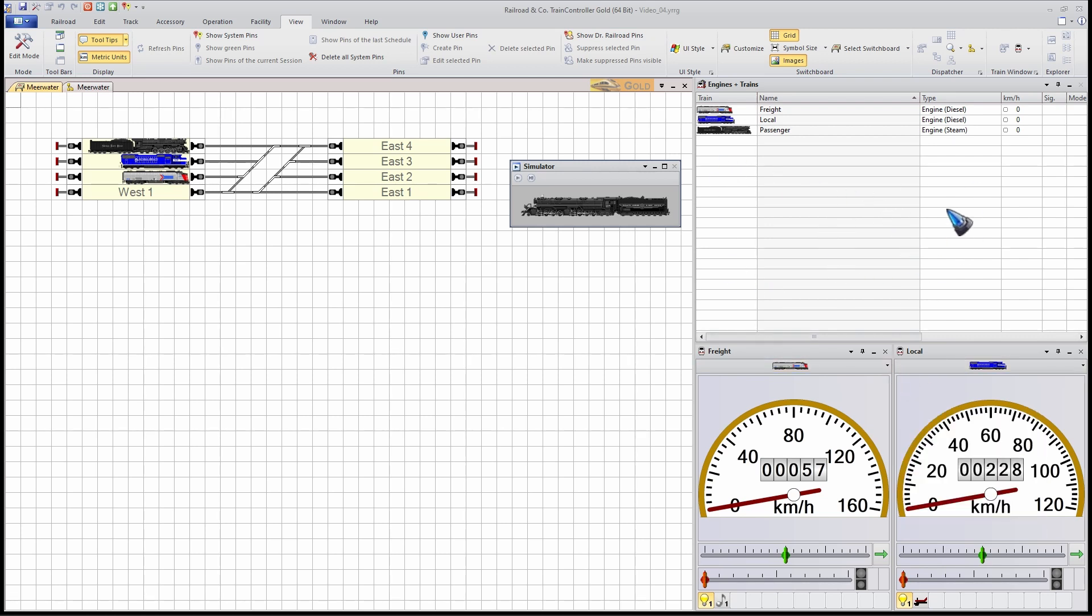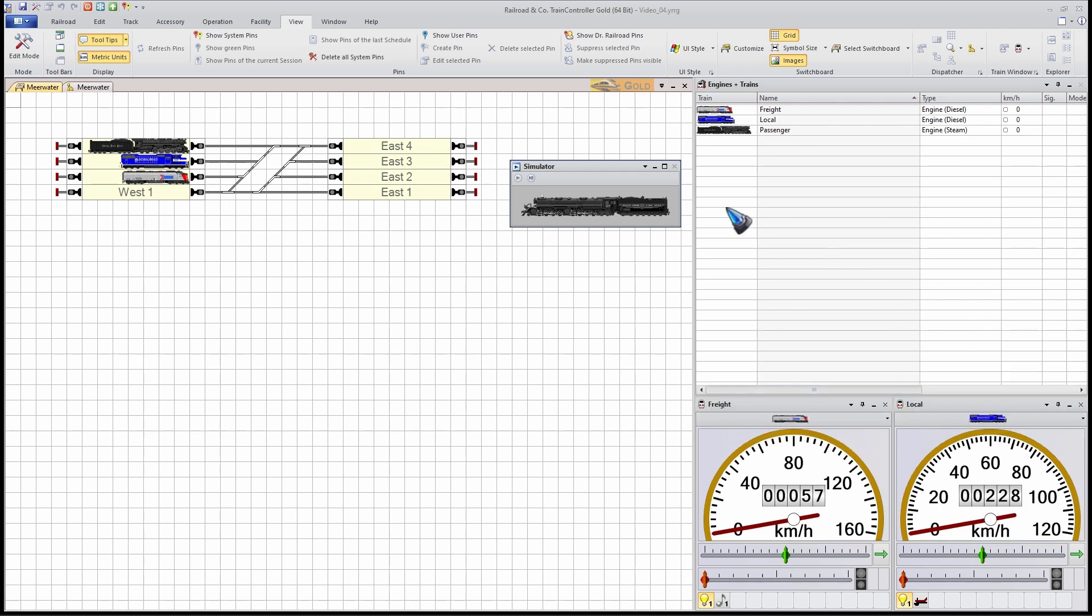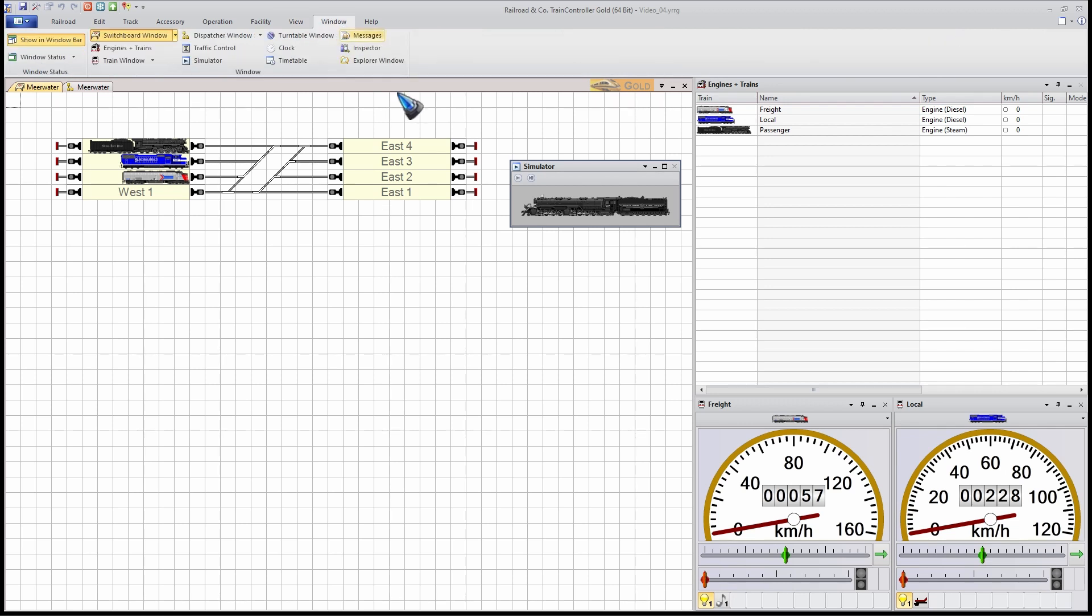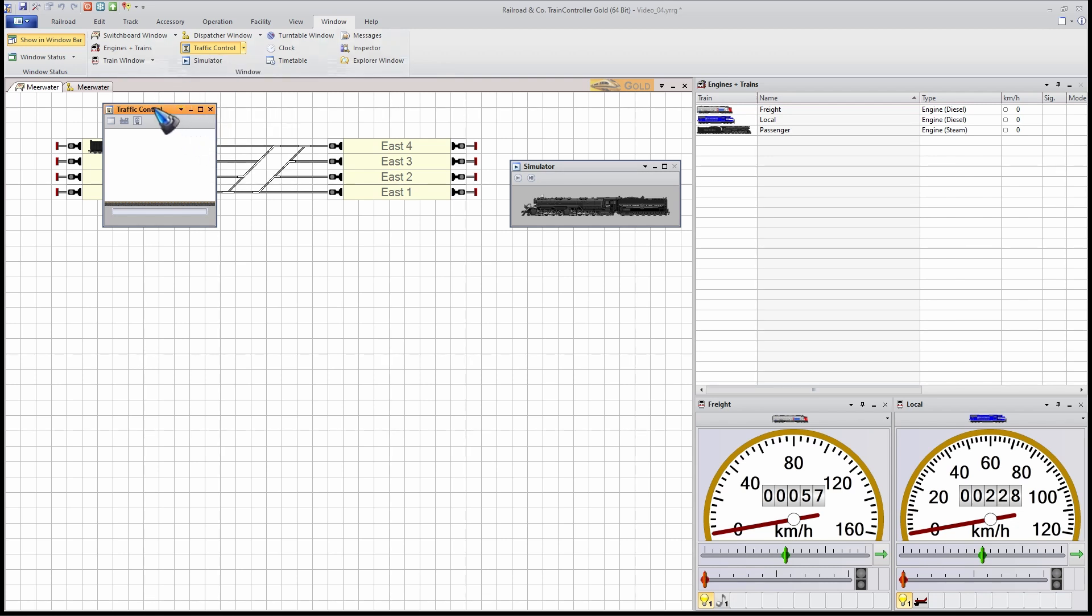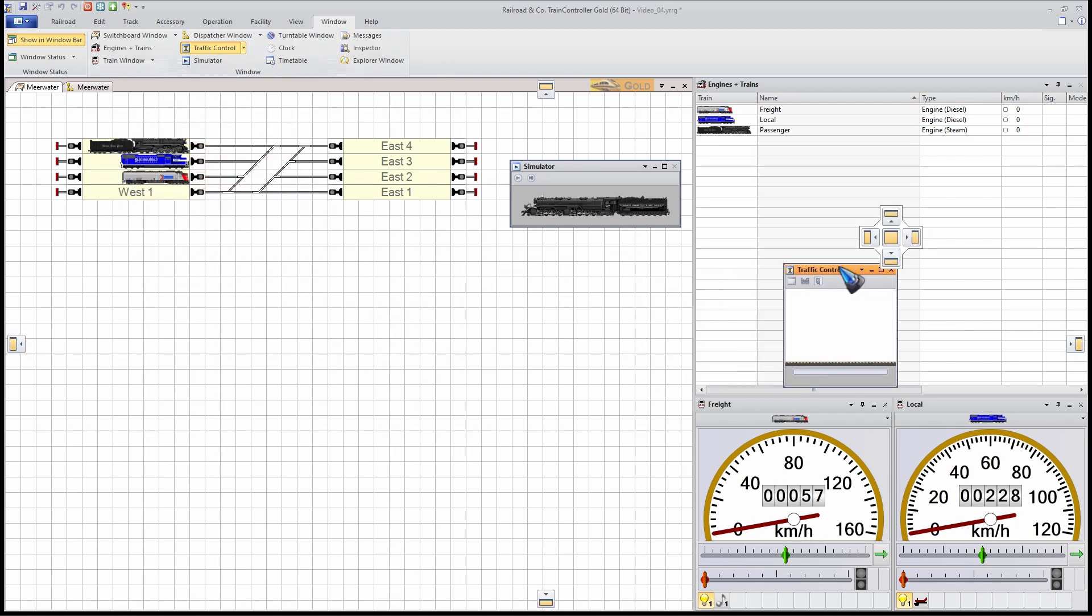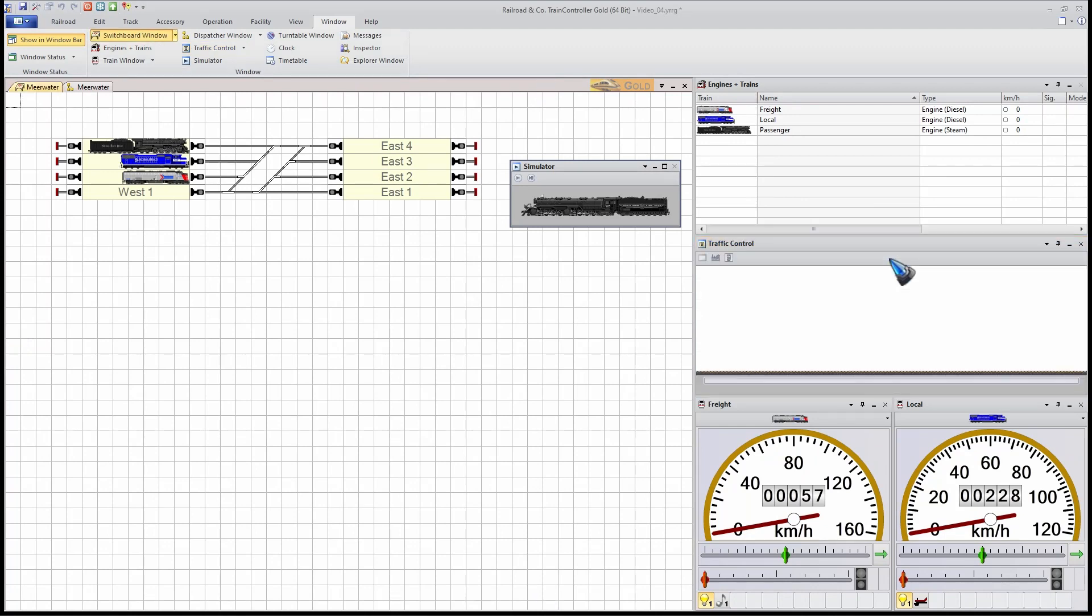I still have some real estate left. Why not create another window there? Let's go to the Window menu. A window that is always very handy is a traffic control window. Let's make that dockable and place it over here.